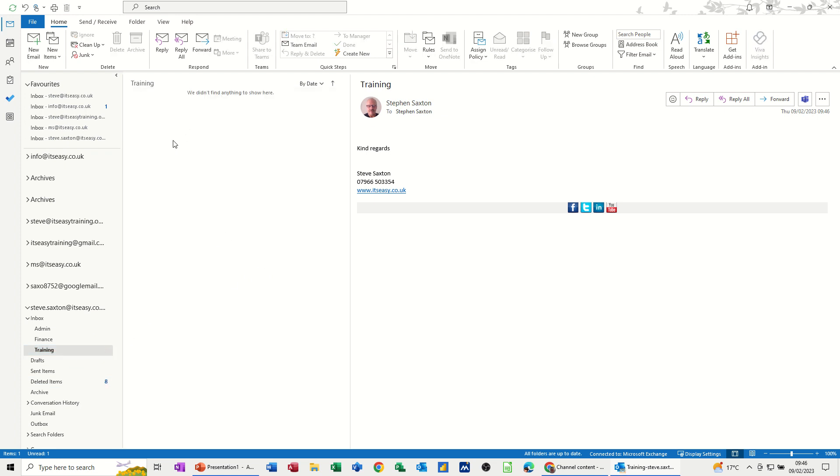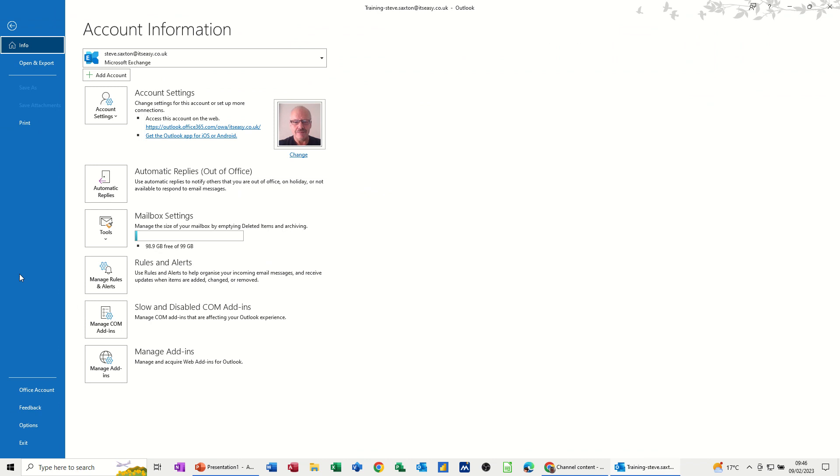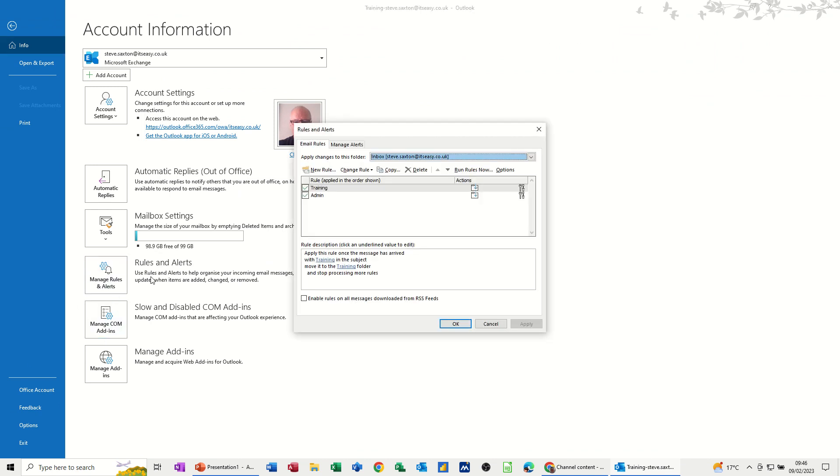Let's get rid of this one. Just do it again for finance. So this one's already been created. So still to the same place. Rules and Alerts. New rule.